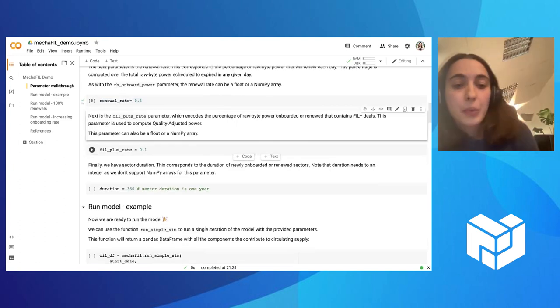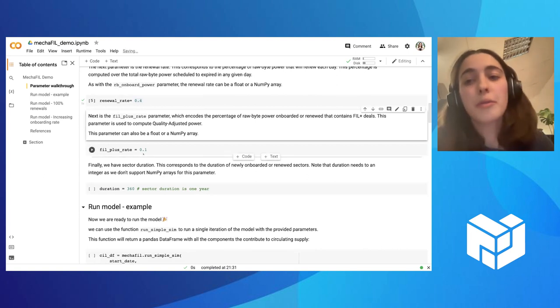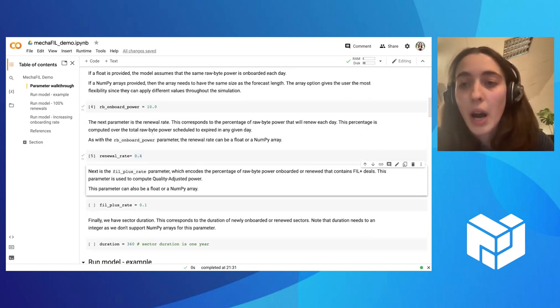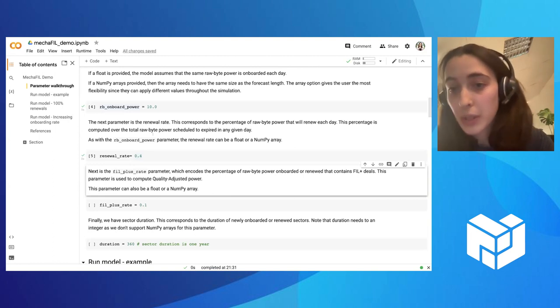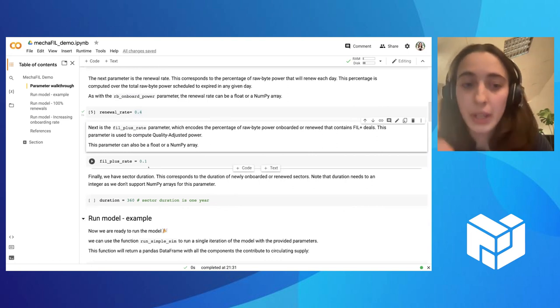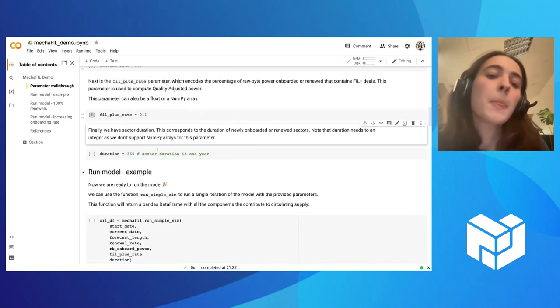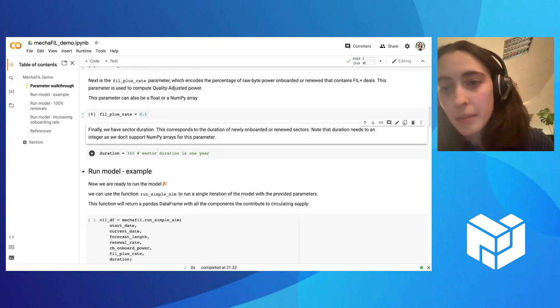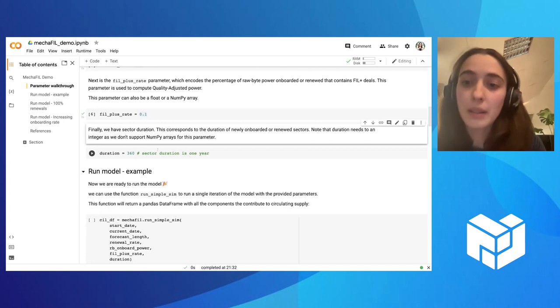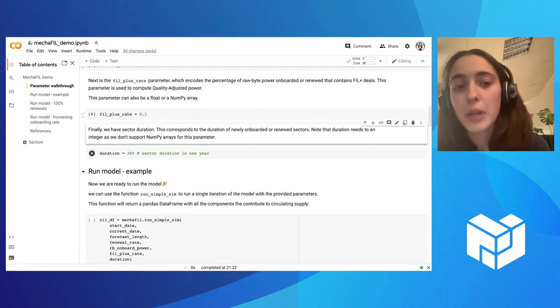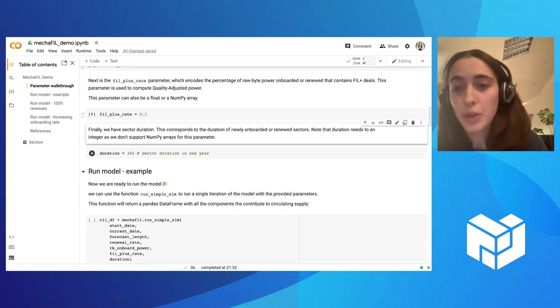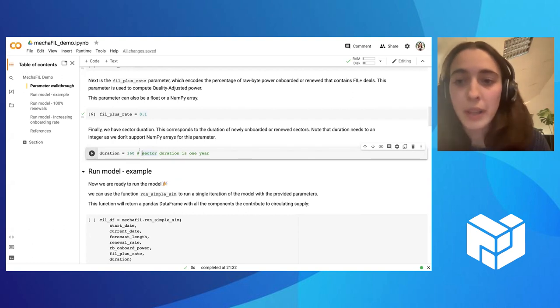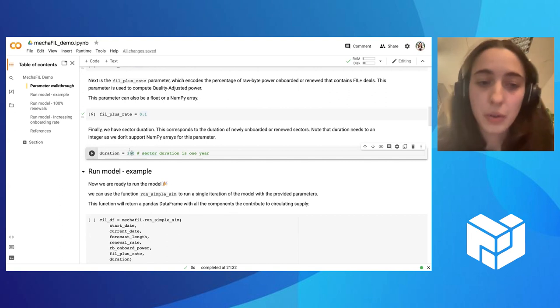And then we have the fil plus rate. This is the percentage of power that is being onboarded. So from these 10 pibs that is being onboarded every day, how much of that power includes fil plus deals. And again, this can either be a number or a vector. Here we are just assuming 10%. And finally, we have sector duration. Another choice that storage providers have is when they are onboarding the sector, for how long are they committing the sector. This is controlled by these duration parameters. Here we are assuming that all new sectors that are being onboarded, they are being onboarded with a duration of one year. And this can only be one value. So you cannot provide here a vector. It's just all sectors have the same duration.